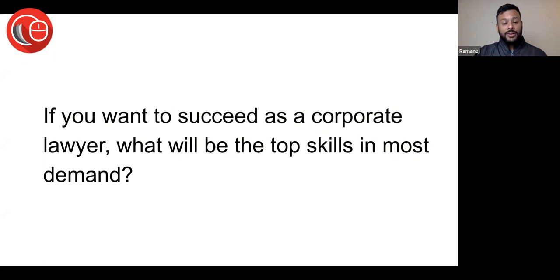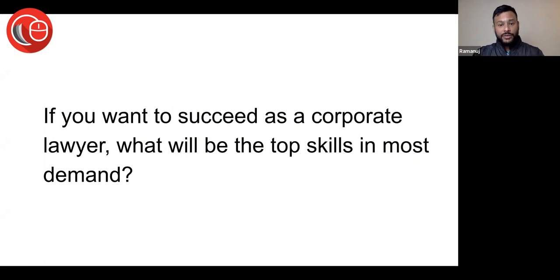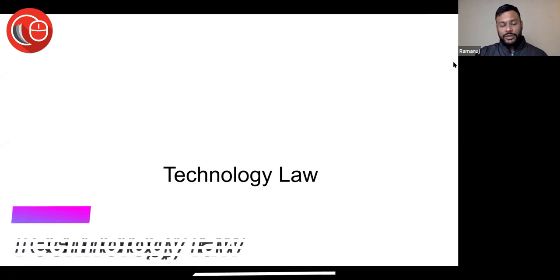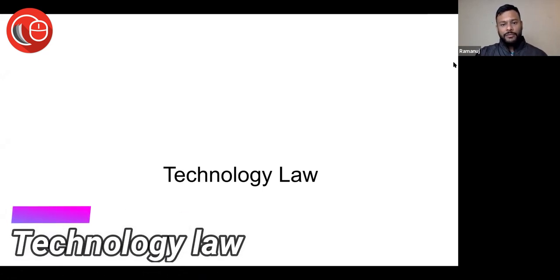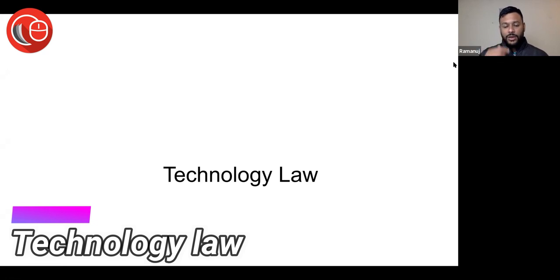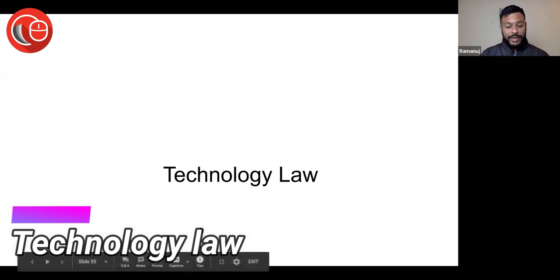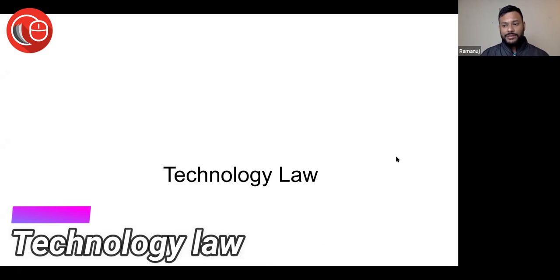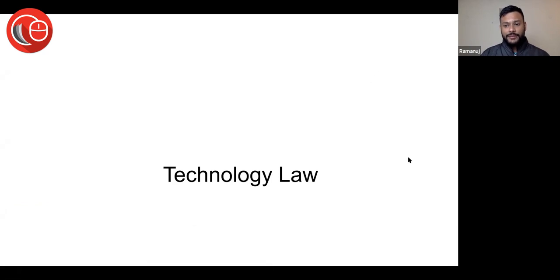If you want to succeed as a corporate lawyer, what will be the top skills in most demand? I wanted to share that with you. One obvious area is technology law, which is really growing and will grow even farther. Technology law is going to grow in a big way.